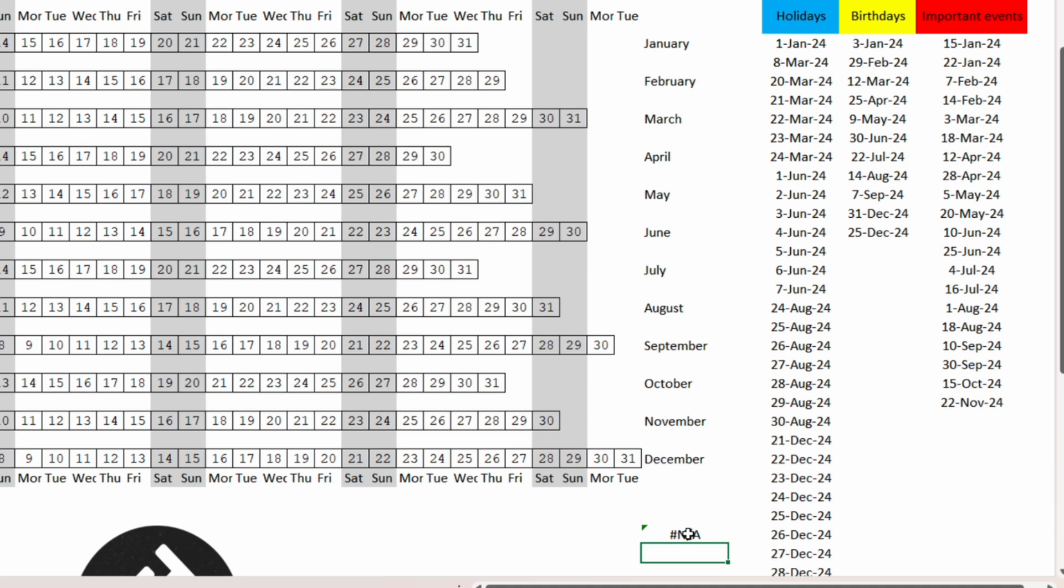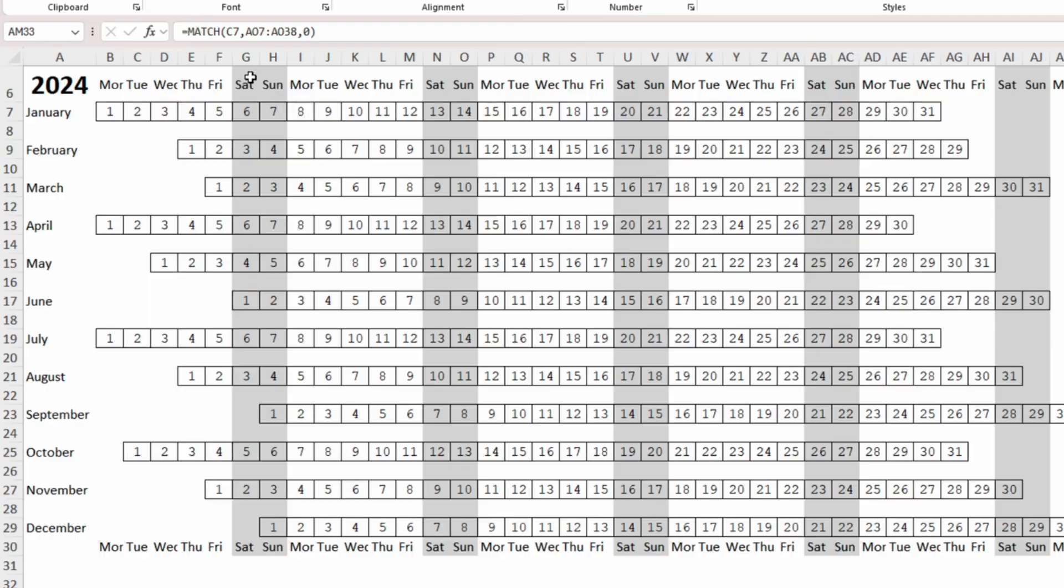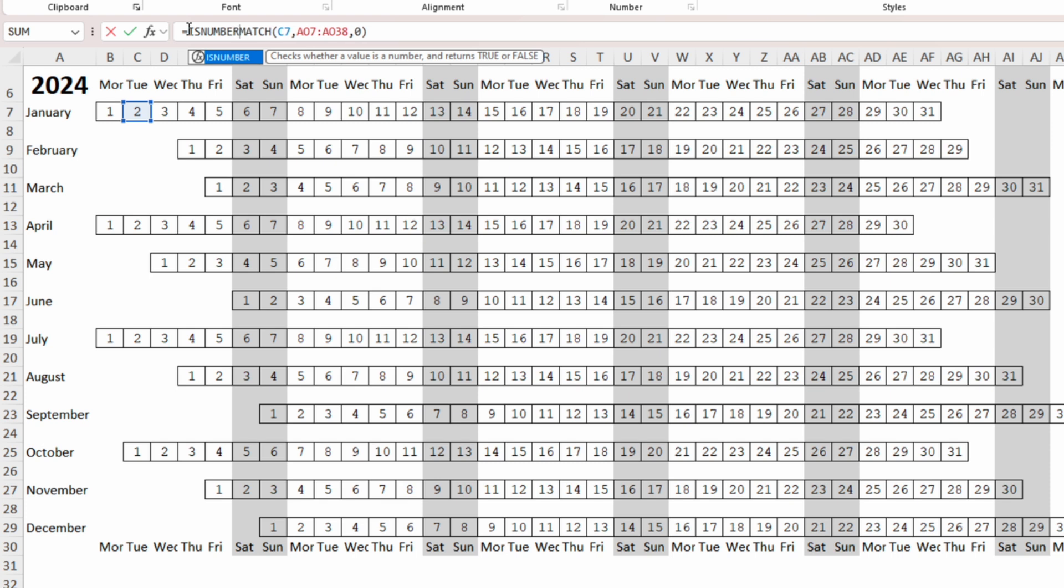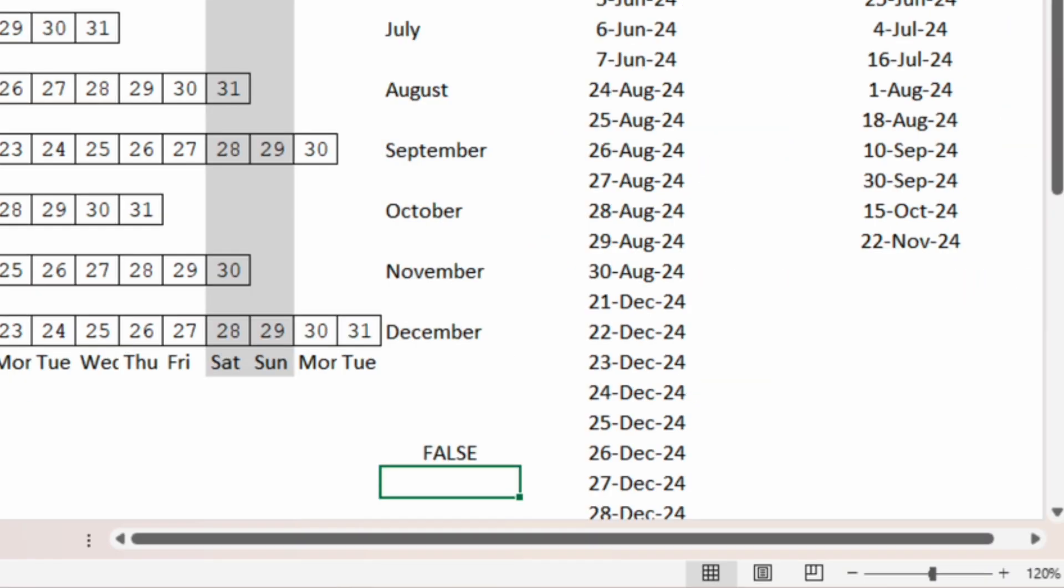So here is why we use the ISNUMBER function. If we go to the function bar and add ISNUMBER and put the MATCH function into round brackets and enter, the output is false. So it is not an exact match.